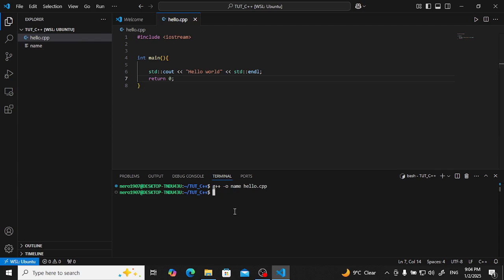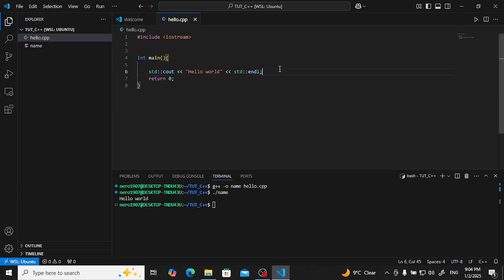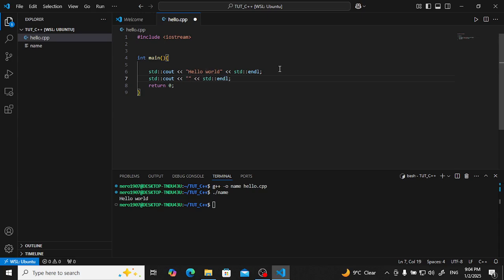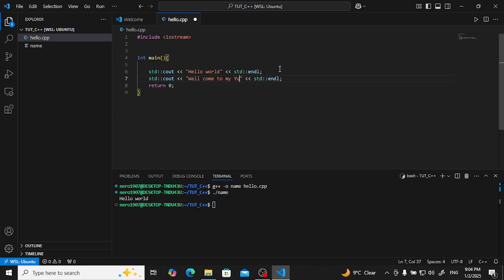Let me type one more thing. Control D. Control D will copy the line and paste below. Welcome to my YouTube channel.